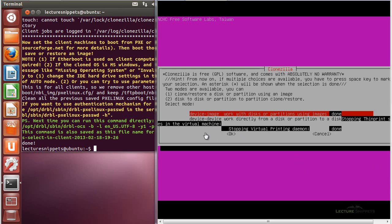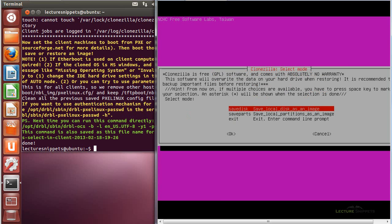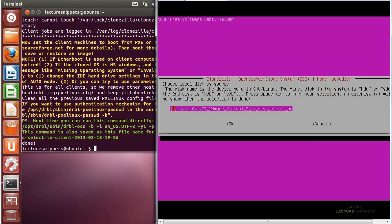When presented with the menu, I have two different options — there's a slight glitch in the display, but I can see device-image or device-device. Device-image lets me create an image of my machine, while device-device allows direct machine-to-machine cloning. I'll choose the default and hit enter, then select beginner mode. The option to save a disk appears — there's no restore option yet because this is the first time I've set this up and I have no images to restore. I'll choose to save my disk, accept the default image name of 2013-2-18-22-IMG, and then select the 64GB hard drive to clone.